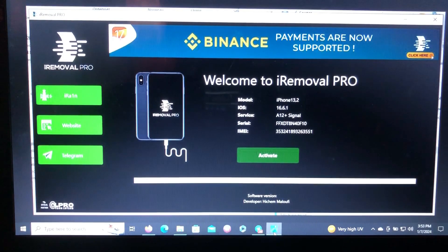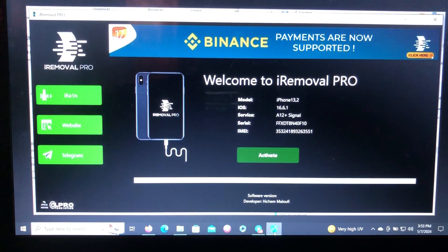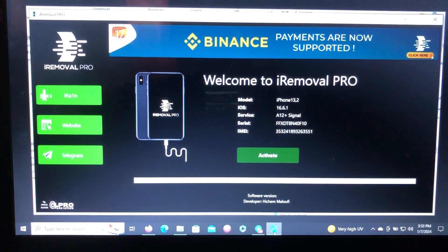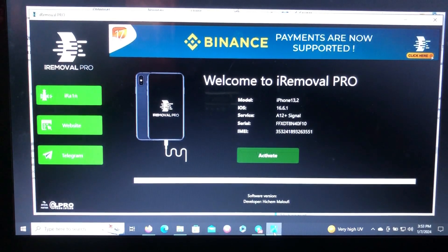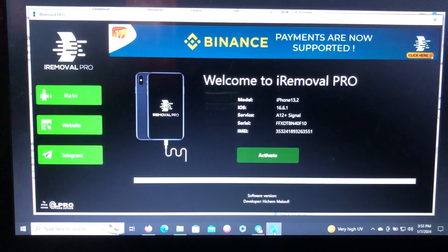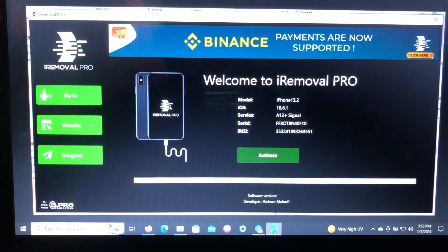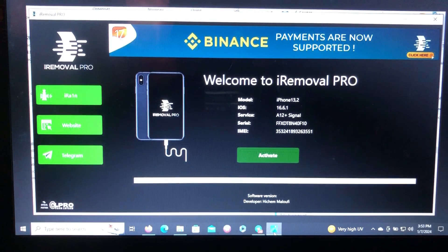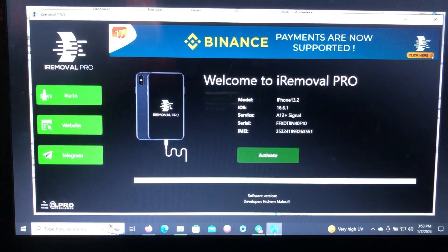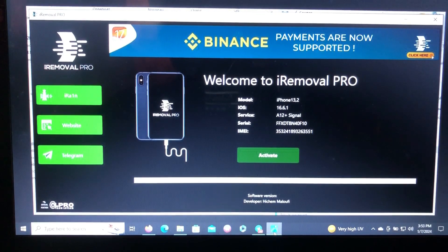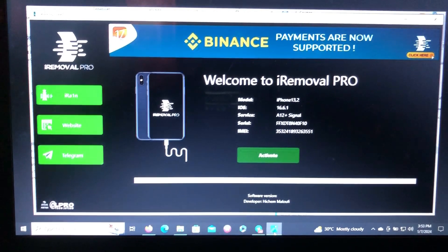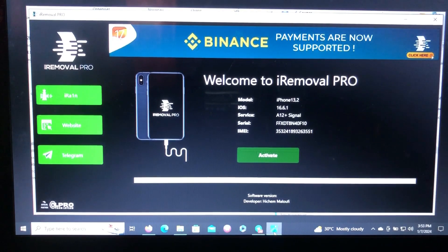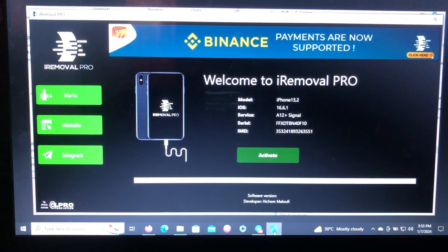First month of the year we get good news from the iRemoval PRO. For those who don't know what iRemoval PRO is, it's a tool that offers signal bypass with payment, it's not free. So this tool just gave us an update that in this month we're gonna get the iPhone XS to iPhone 14 Pro Plus bypass.